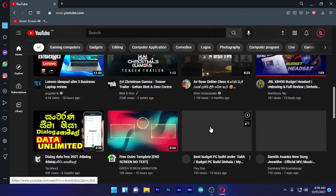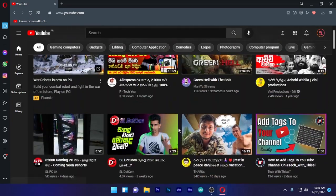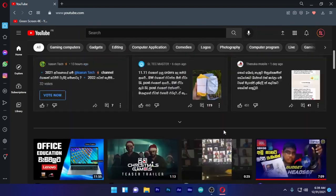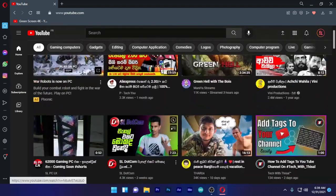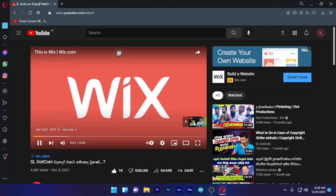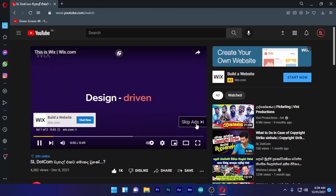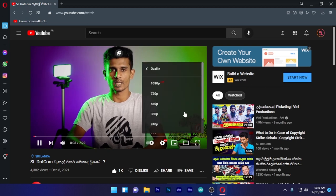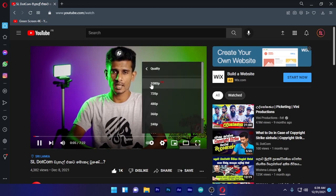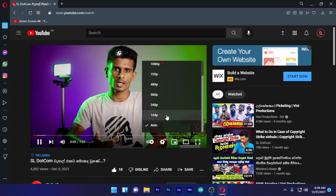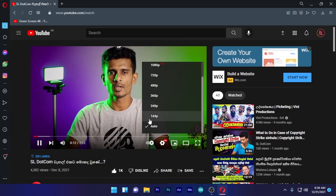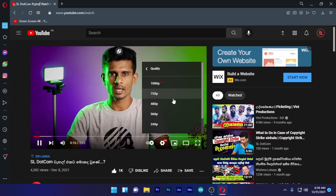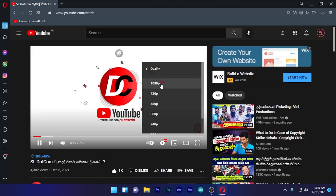Open a video and play it. I'm going to play a video from my SL.com YouTube channel. You can see the video quality is 1080p. The quality doesn't drop.